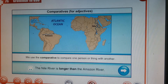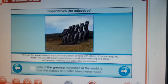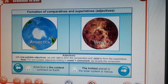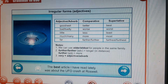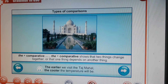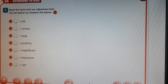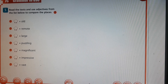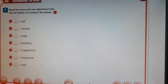You can always refer to the slides I'm presenting now. Let's proceed with the fifth exercise: read the text and use adjectives from the list below to compare the places. You may use comparative or superlative degree and also the types of comparisons.